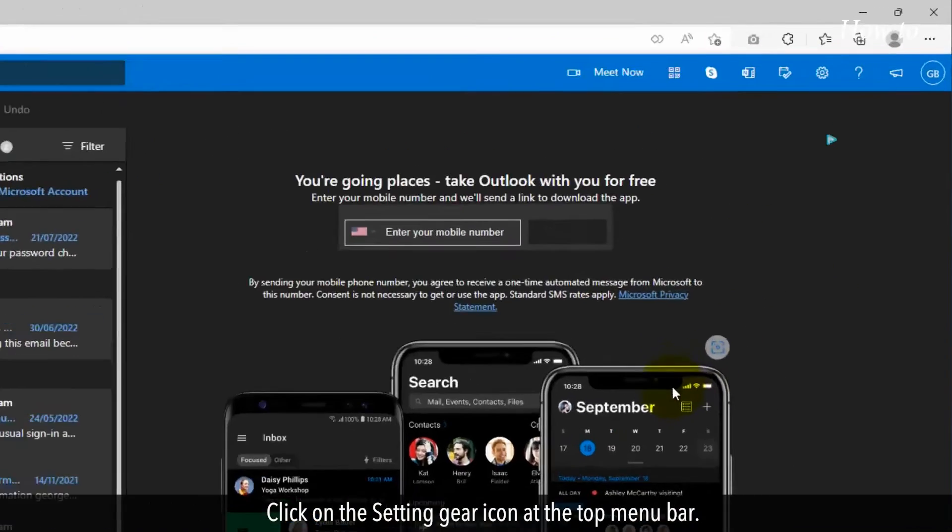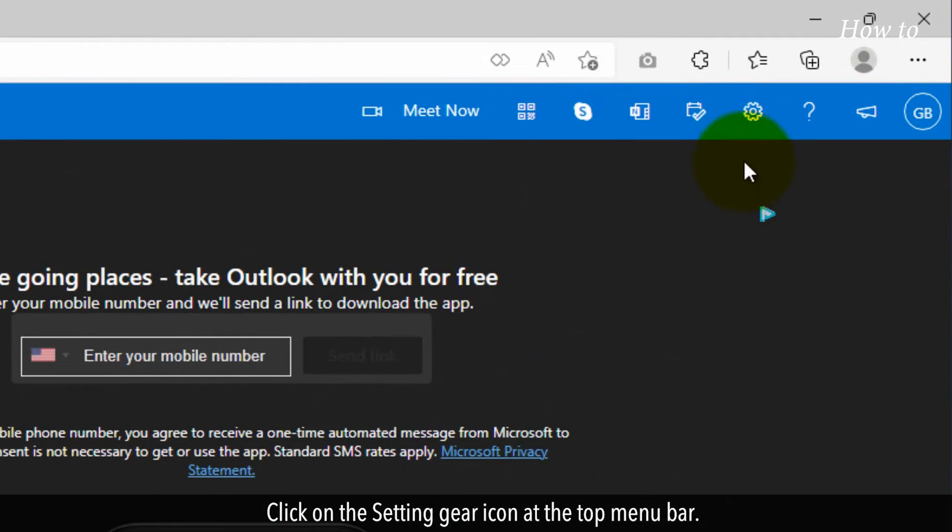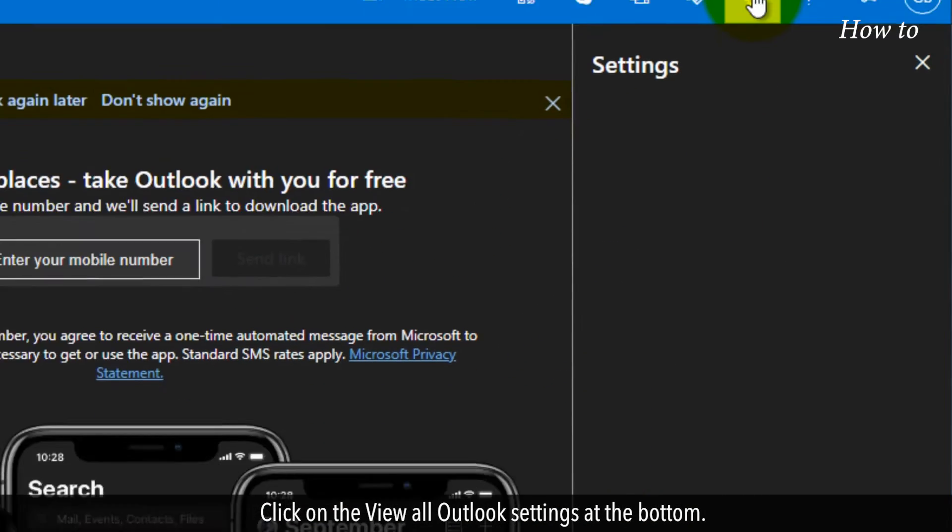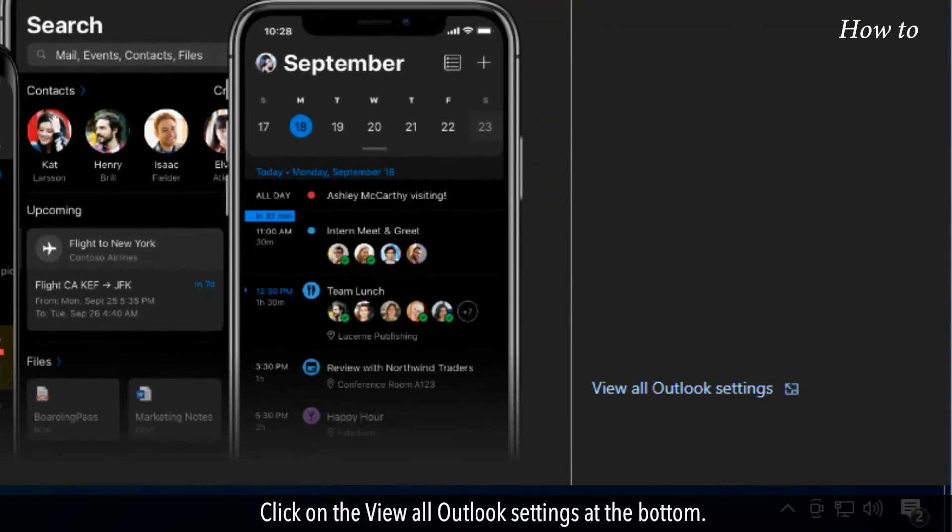Click on the Settings gear icon at the top menu bar. Click on the View All Outlook Settings at the bottom.